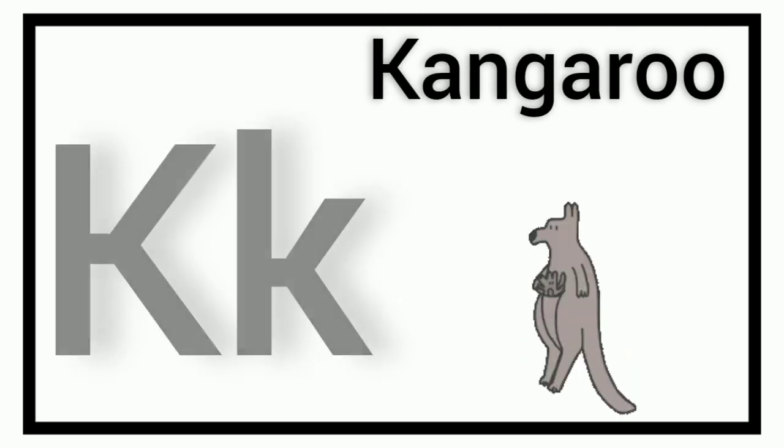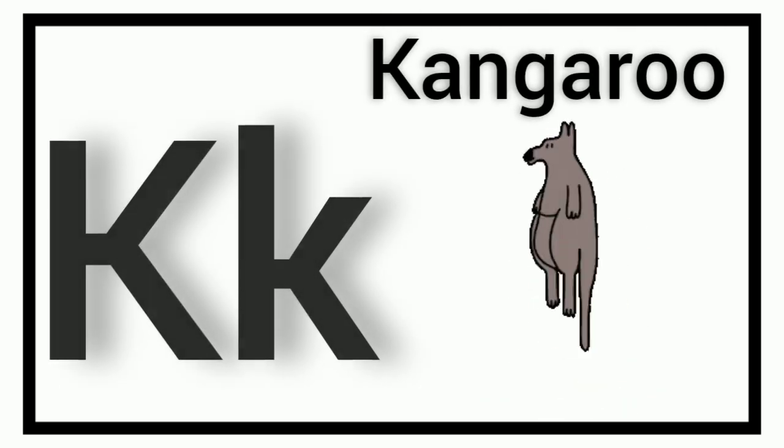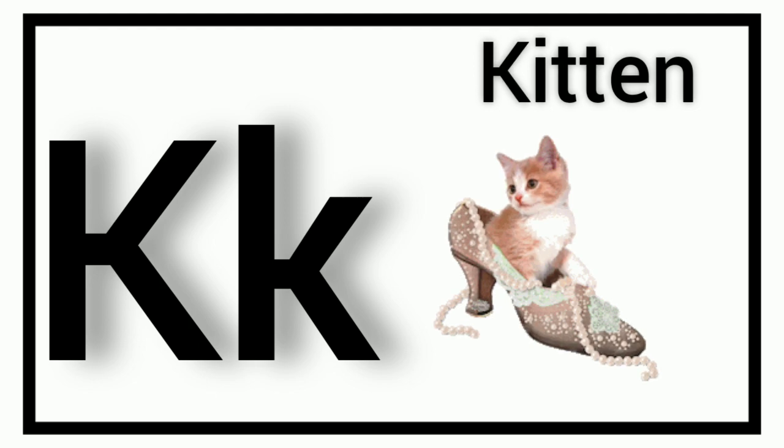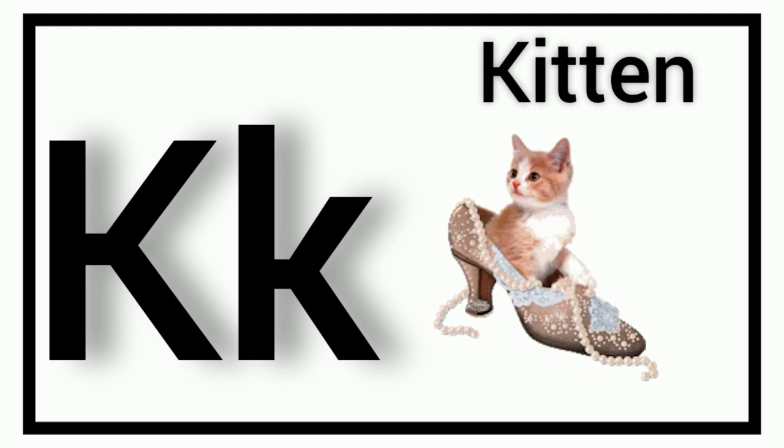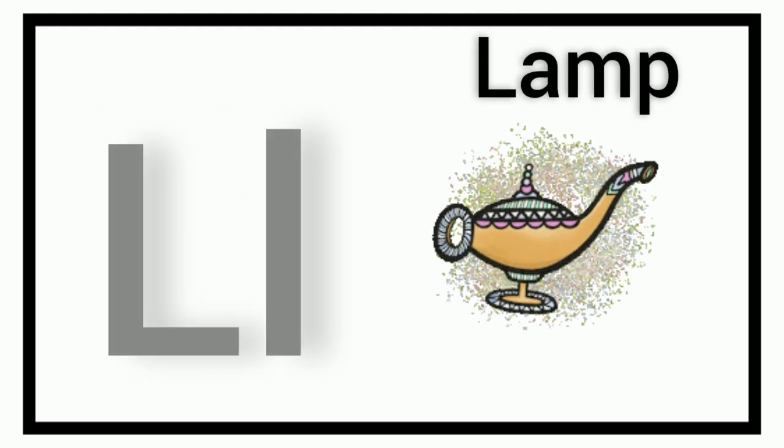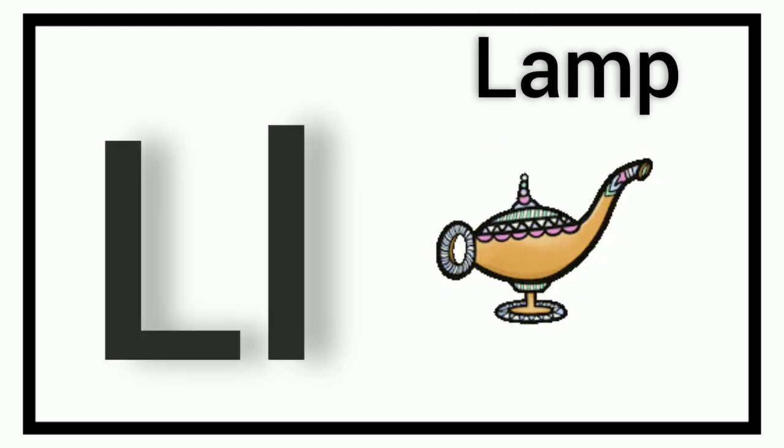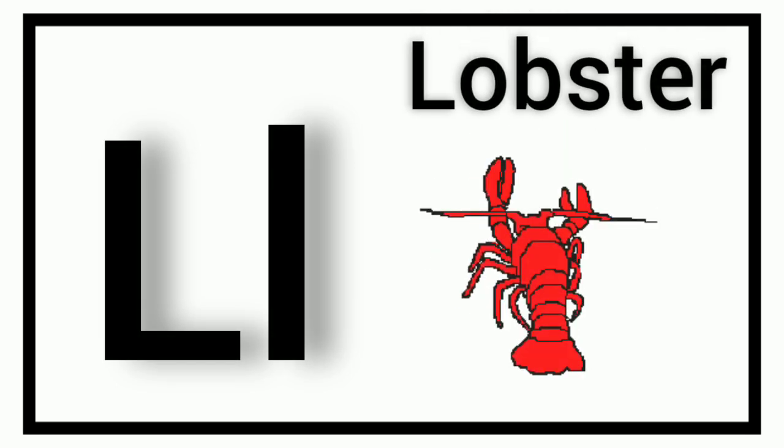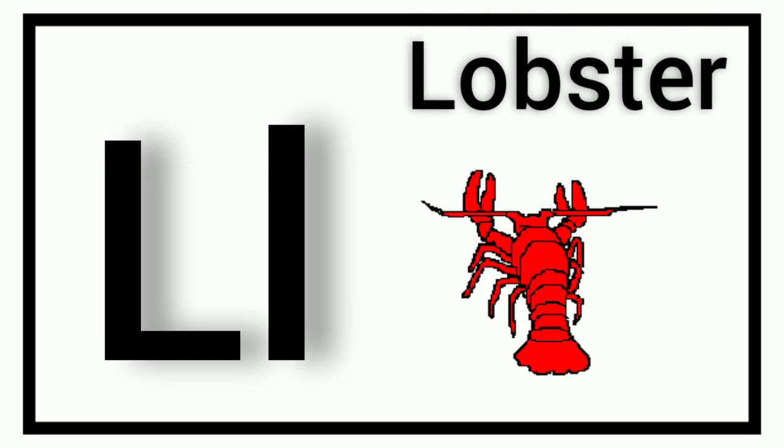K. K for Kangaroo. K. K for Kitten. L. L for Lamp. L. L for Lobster.